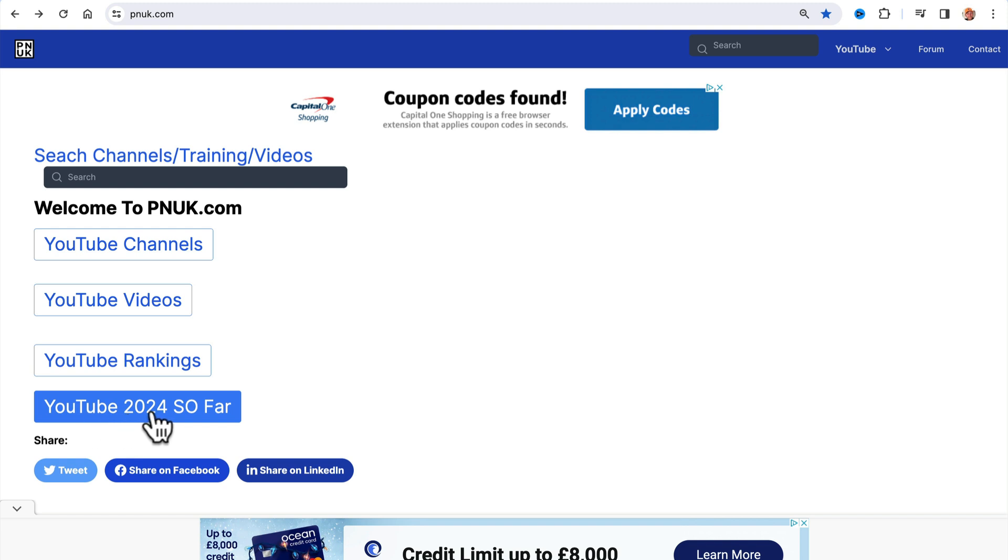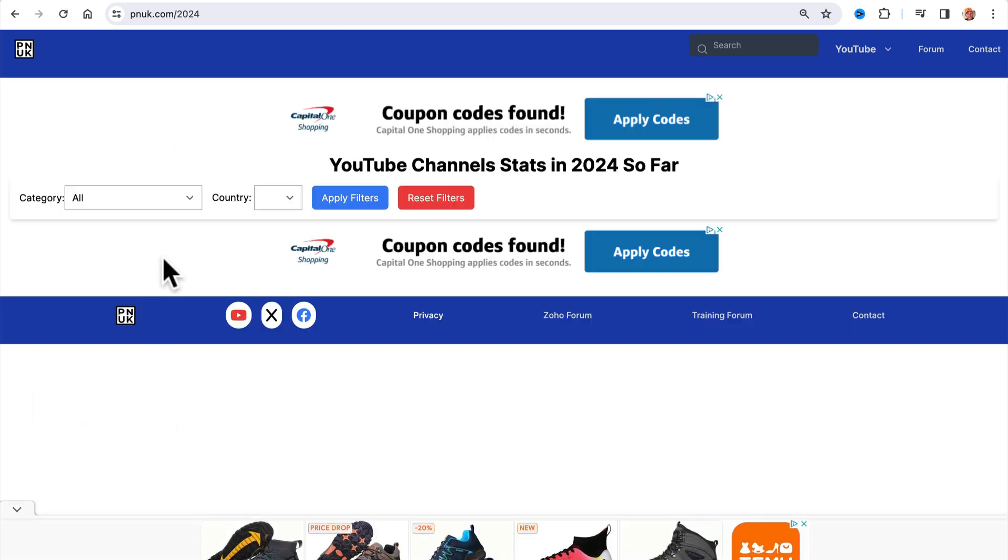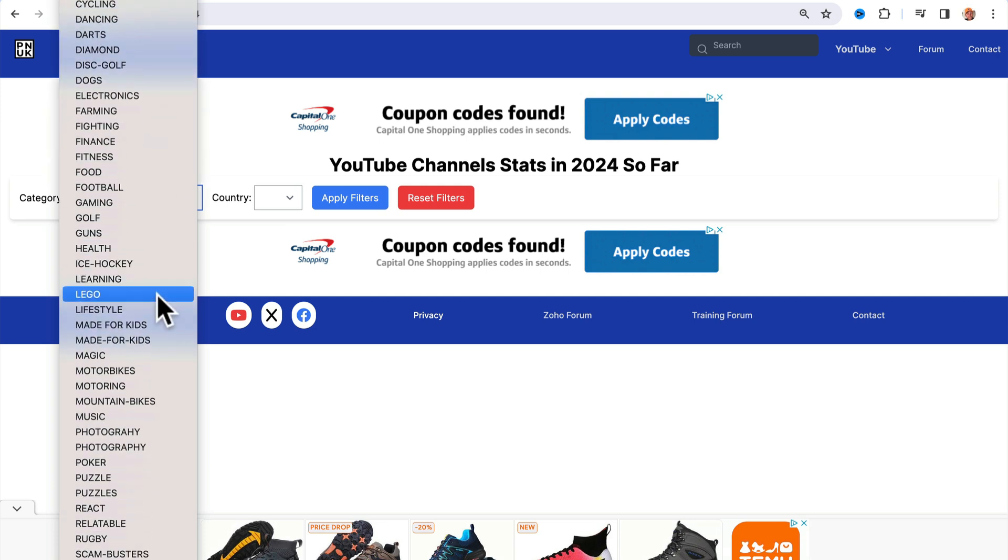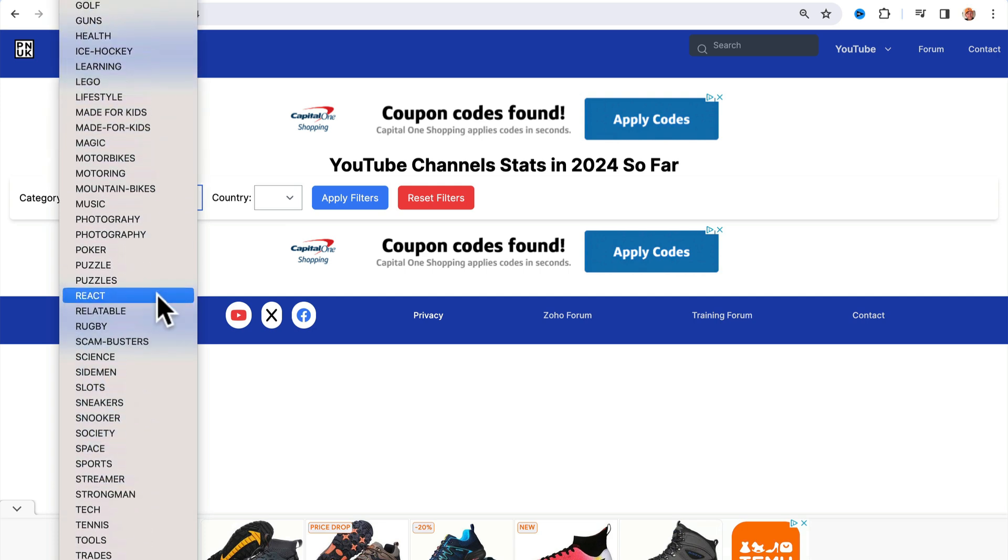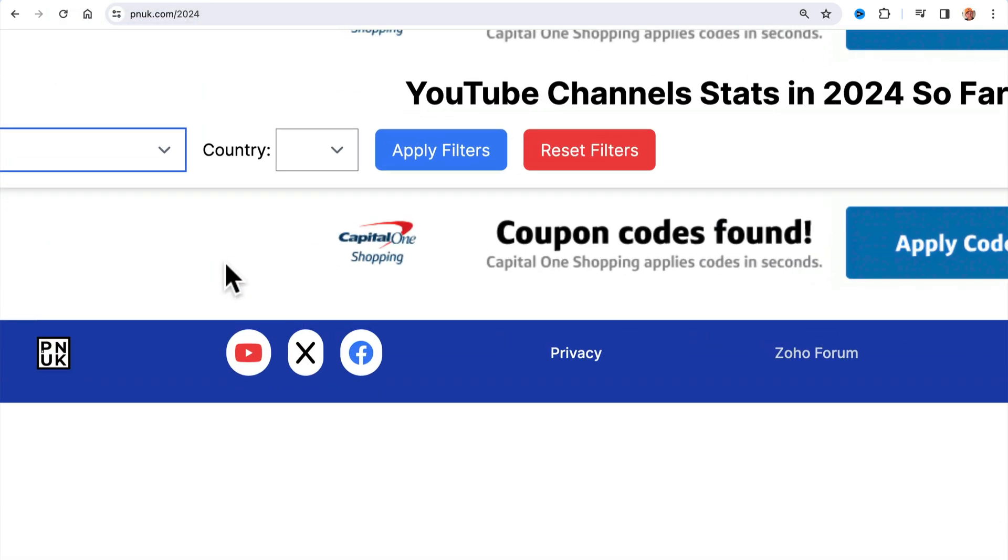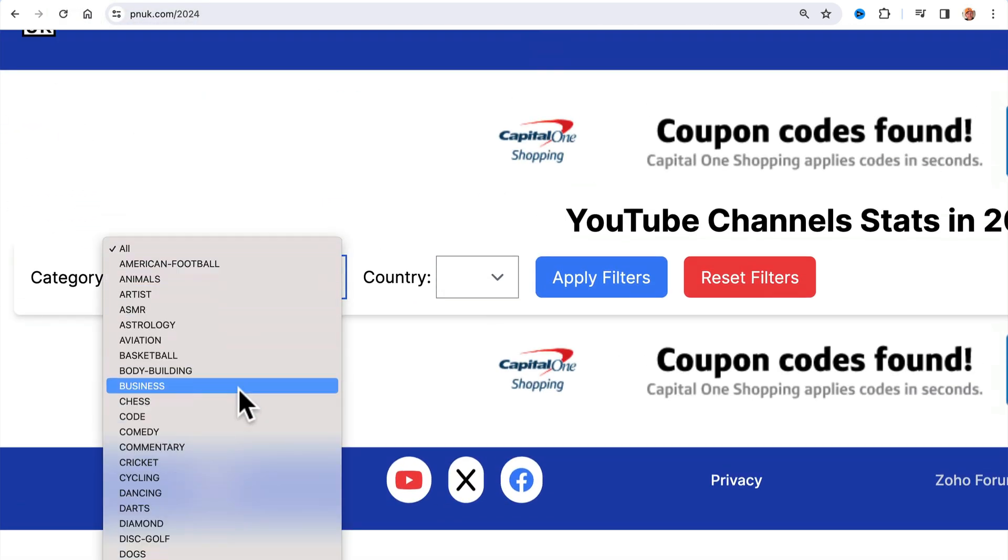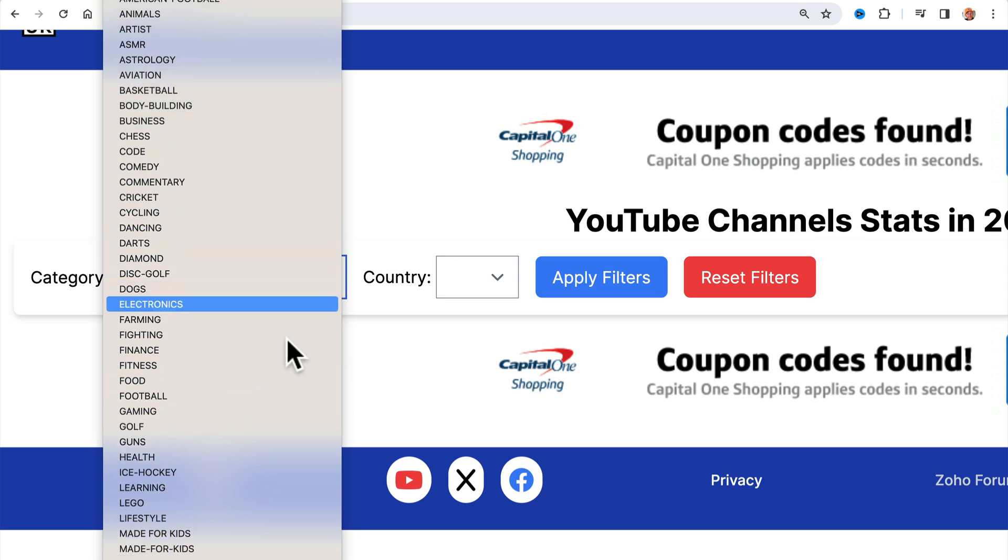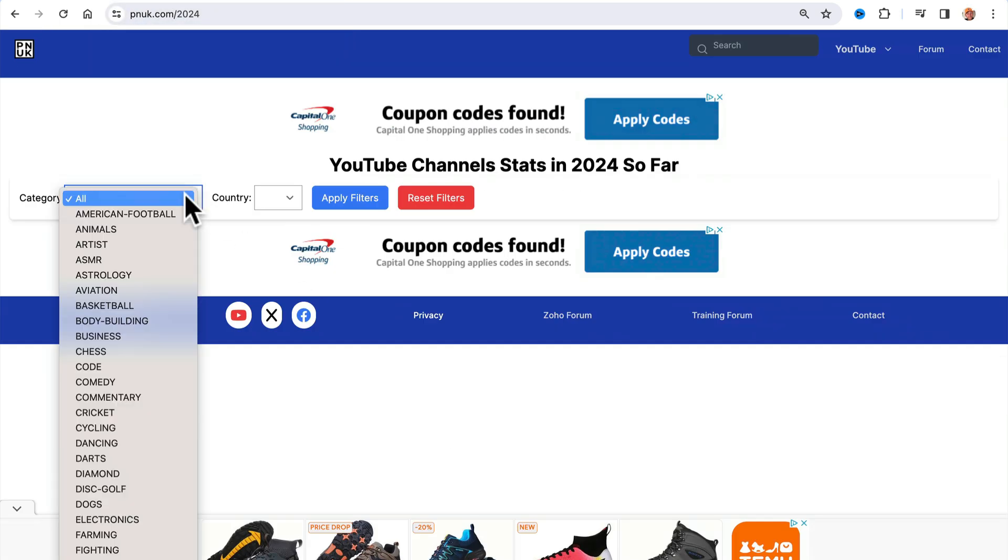YouTube 2024 so far, this is where it's at. Jump in and then you can literally select the niche that you're interested in, whatever it is that you're following, that you're into. And select it and it will niche down and give you some data.